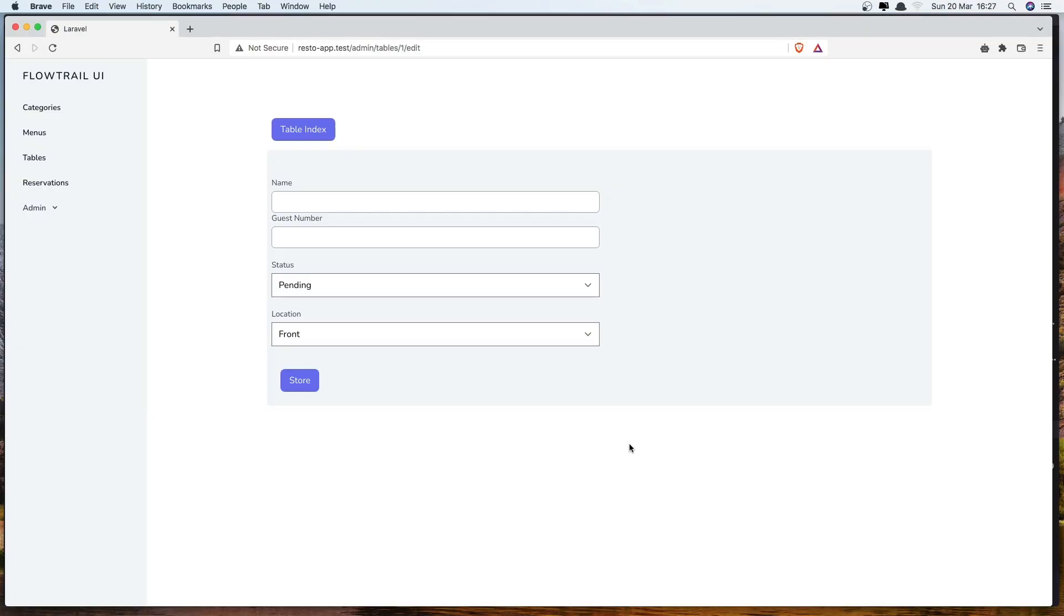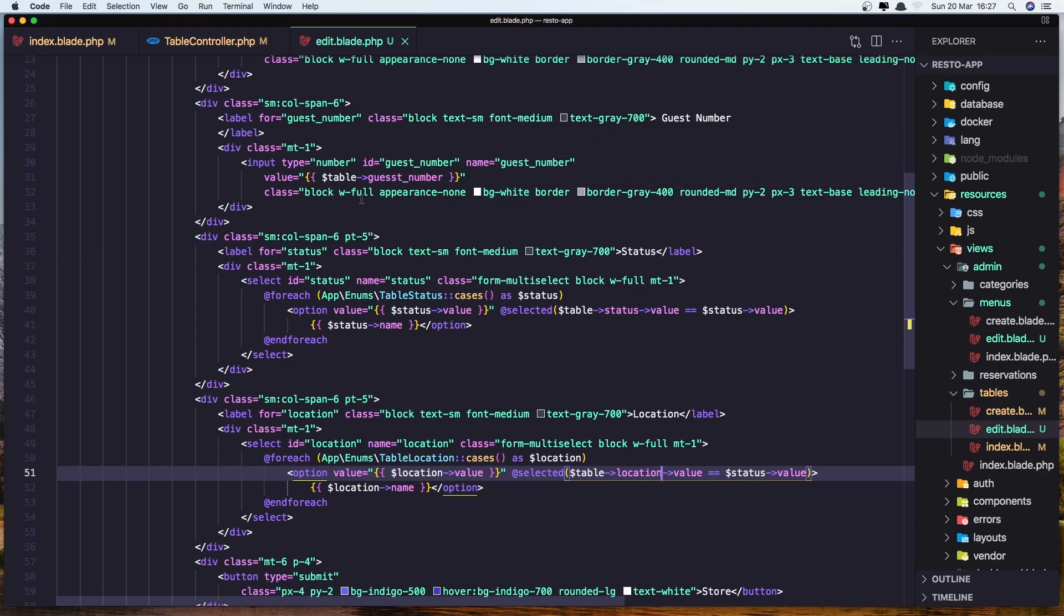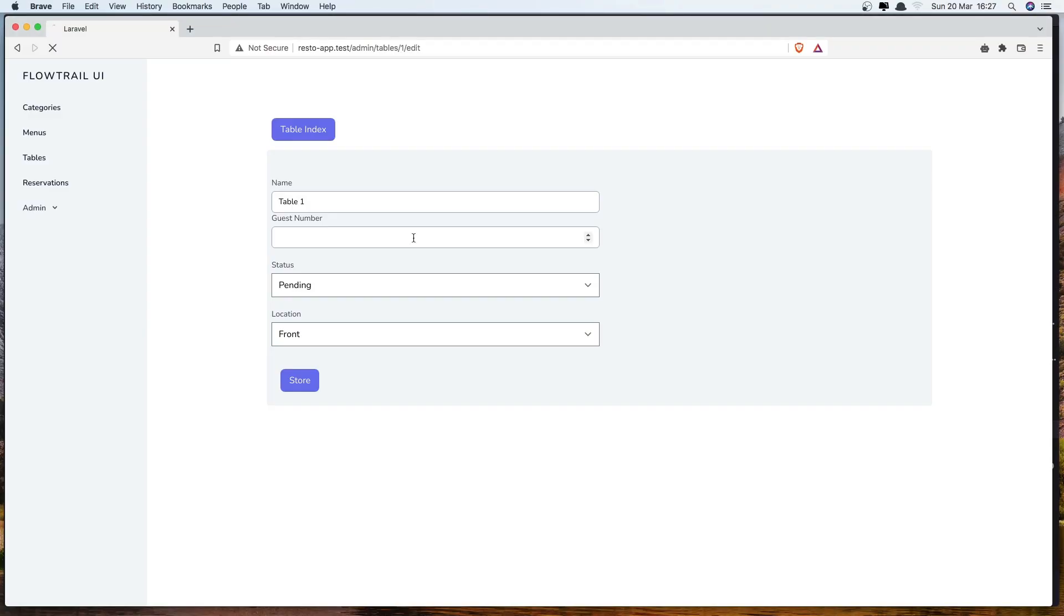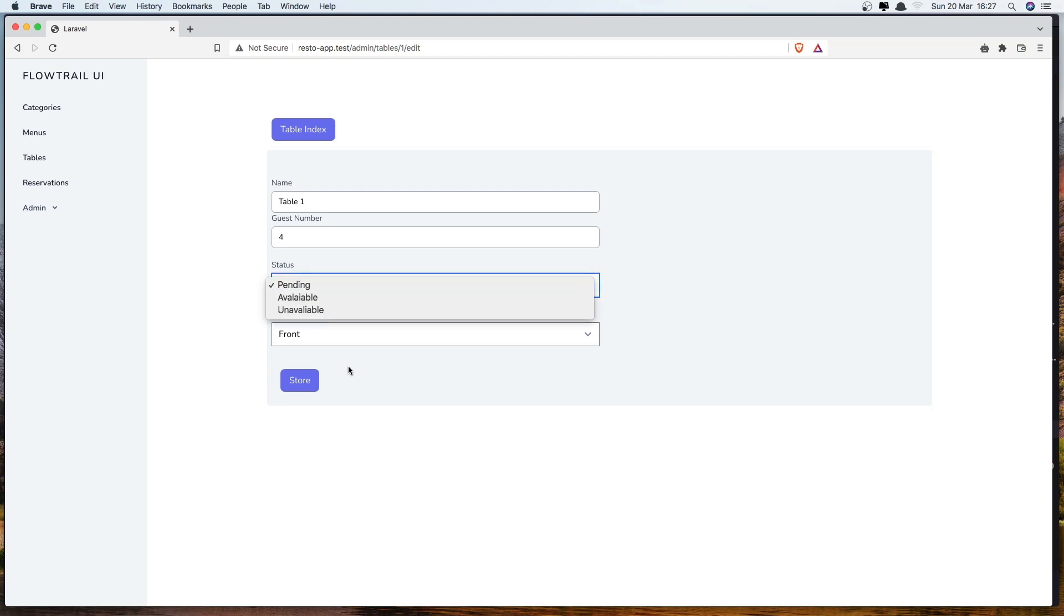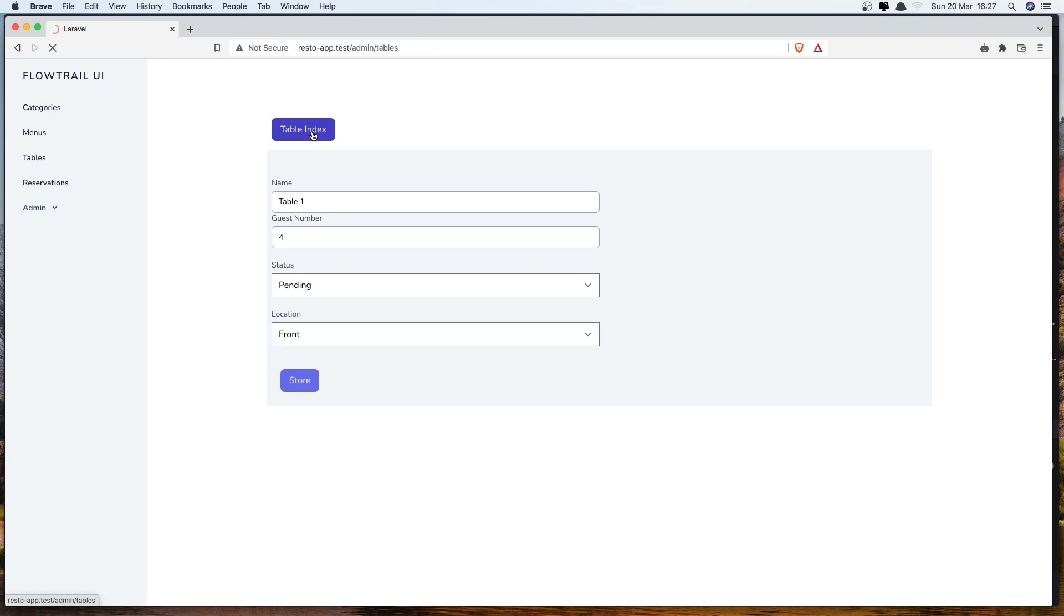Refresh. We have the table one. But the guest number, why we don't have input value guest number. Let's save it, refresh. And yeah, now we have the guest number. We have pending and table is front. Let's go back.